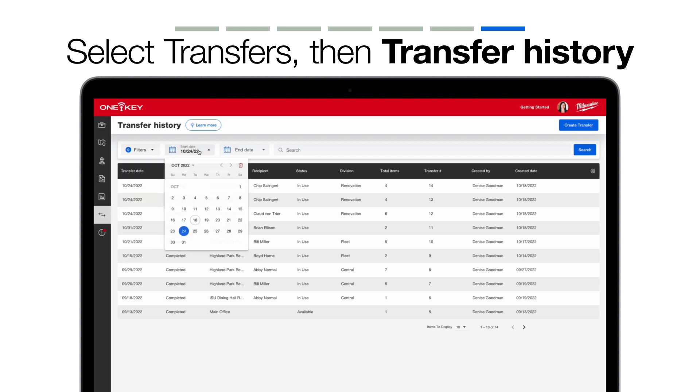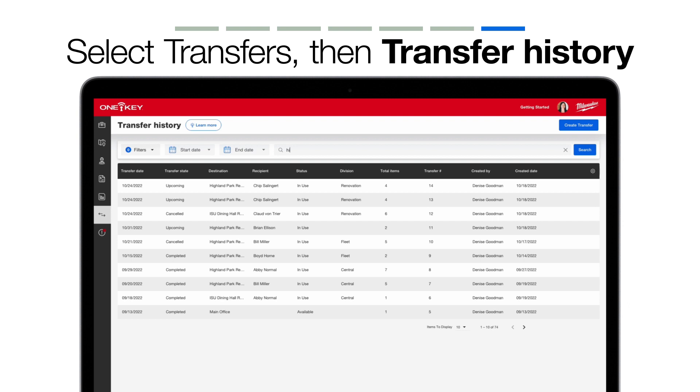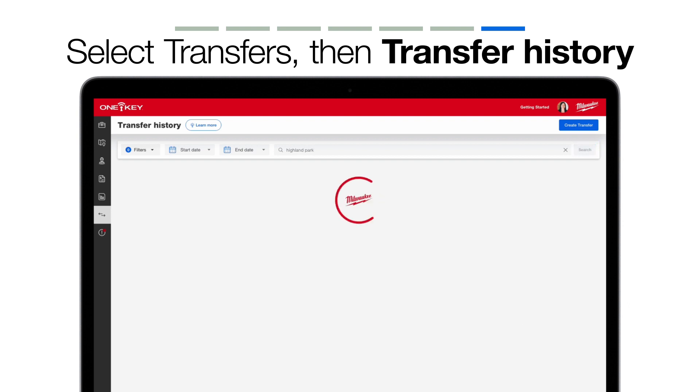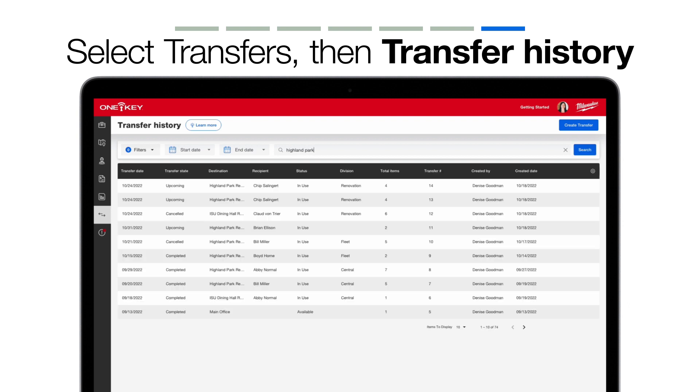Outside of filters, you can apply a specific date range, or use the search bar to search by keyword or phrase. If you want to drill down into a specific transfer to inspect it, hover over the transfer item, and a blue overflow icon will appear.